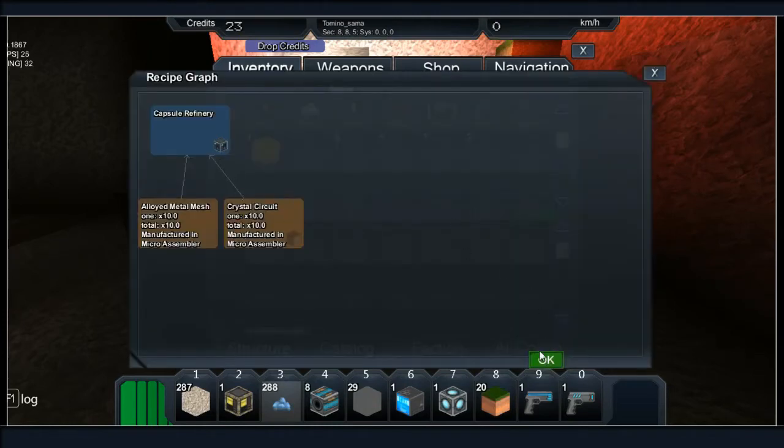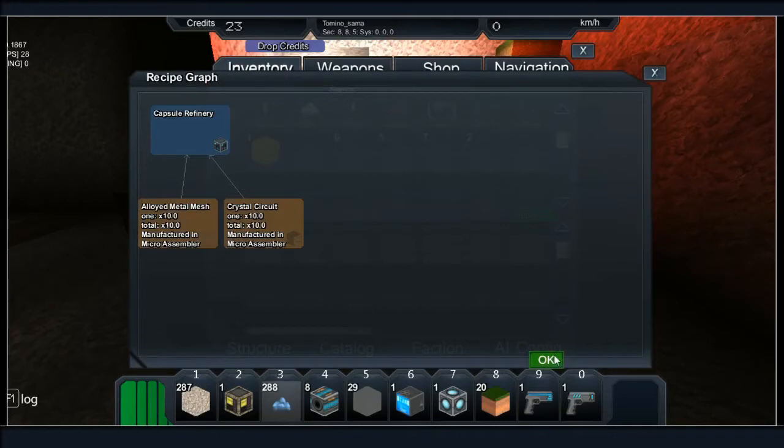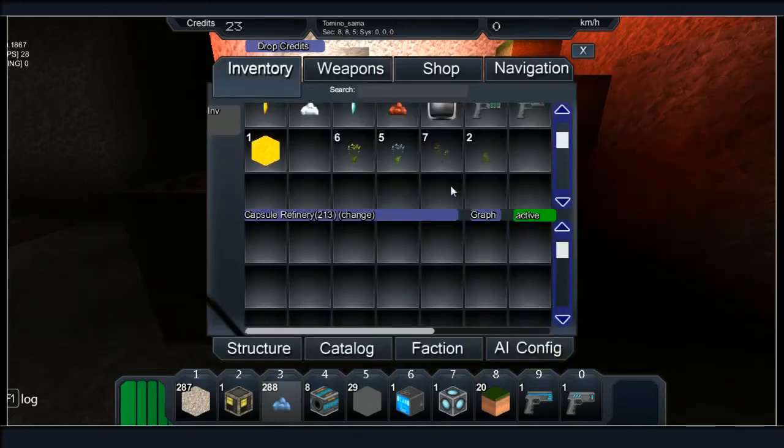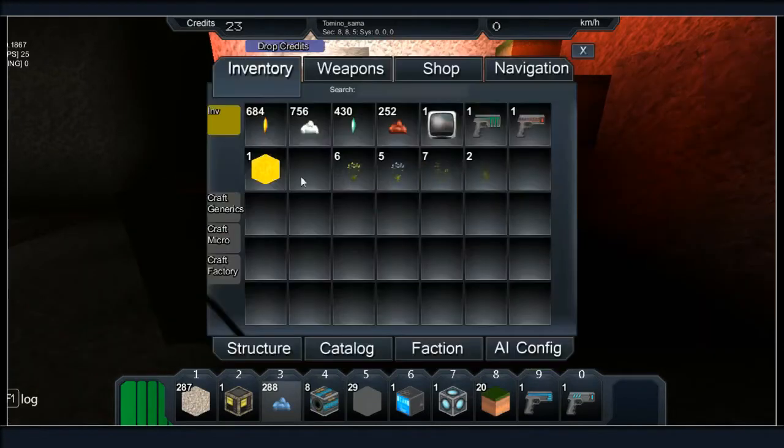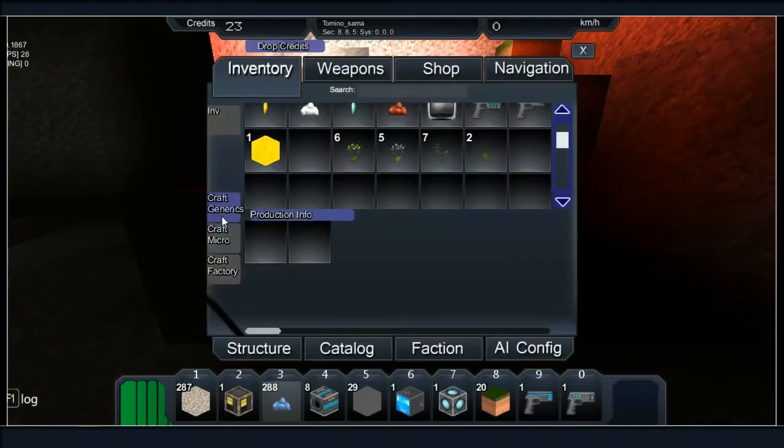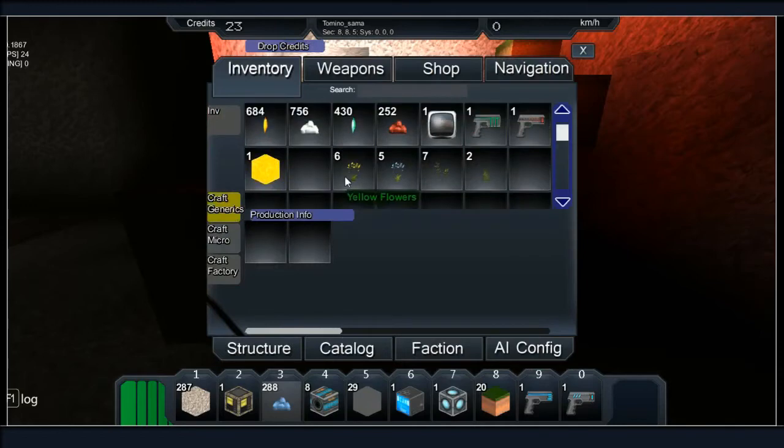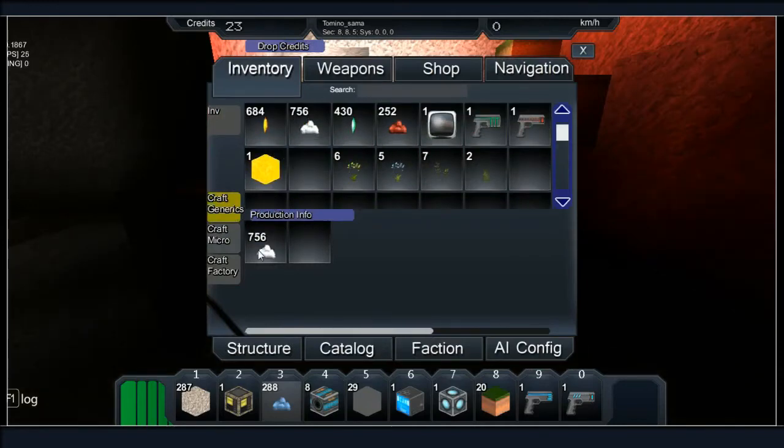Capsule refinery, there it is. The graph says I need 10 mesh and 10 circuits, so I go to my personal crafting system and we put in some metal.